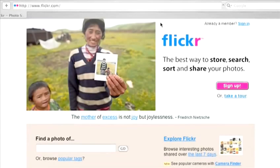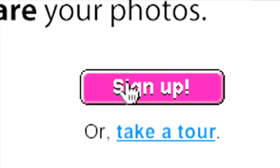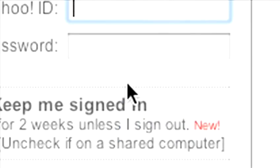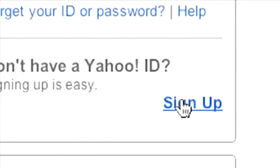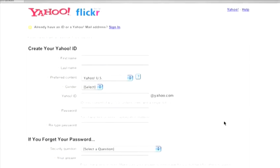If you've already got a login to Yahoo, you can use it to log on to Flickr. But if you haven't, it's relatively easy to set yourself up with a username and password. Just click on the sign-up button on the Flickr title page and then the sign-up link on the Yahoo page that follows. Fill in the information, follow the steps, and it should be done in a couple of minutes.